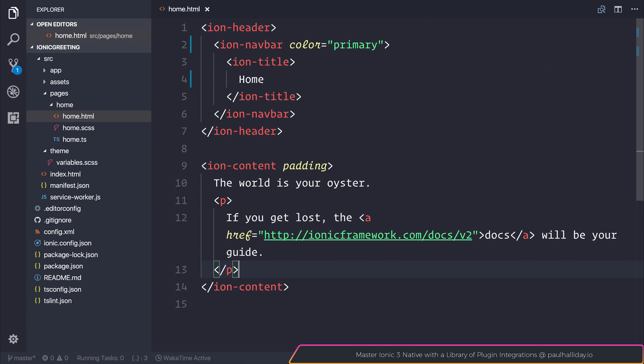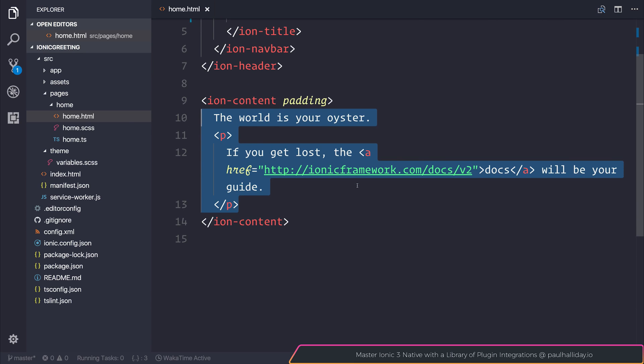Inside of our ion-content, this is where all the content of our application goes - any items, inputs, cards, anything like that. Essentially, anything underneath the navbar goes inside of this ion-content.